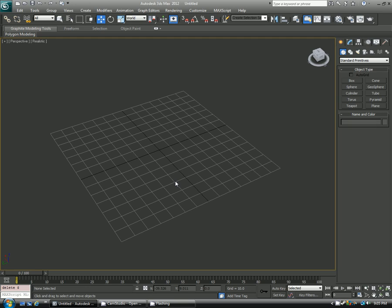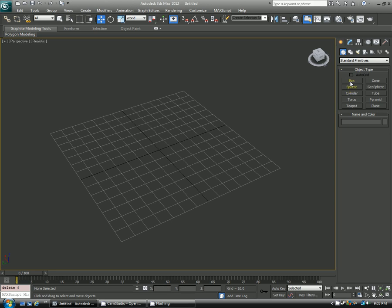Hi everybody, welcome back to another quick tutorial. This time we'll look into creating a MaxScript that'll help us randomly position objects that we have selected in the scene. I'll give you a quick overview on just how basic MaxScript works and how a loop also works inside MaxScript. Let's go ahead and get started.